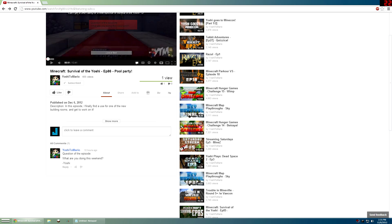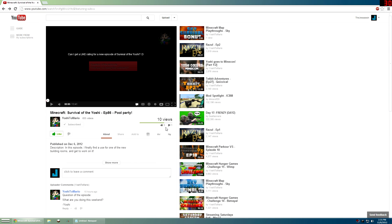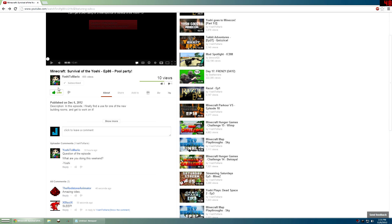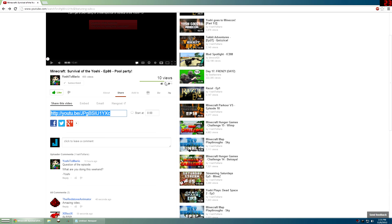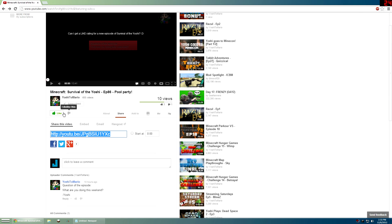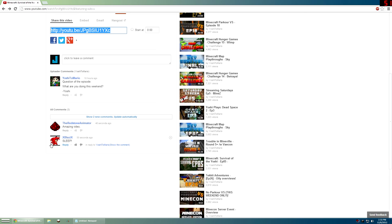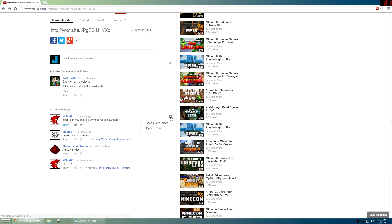Everything else is kind of the same. Looking at likes and dislikes: the bar is green when you like a video. When you dislike it the bar turns gray instead of red. It seems like they're trying to take out the negativity associated with dislikes — even when you hover over the dislike it's not red anymore, which is interesting. The comment section is also different — it now shows people's avatars next to comments, which I'm not really a fan of. Other than that it's pretty similar.